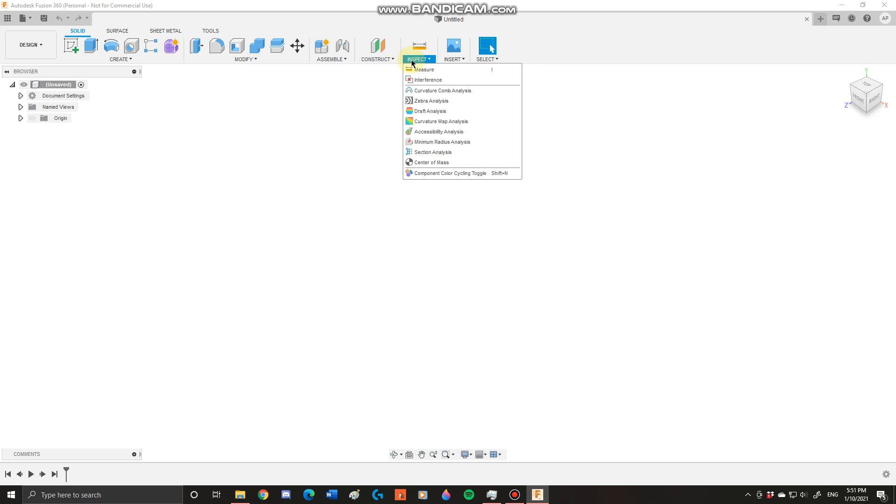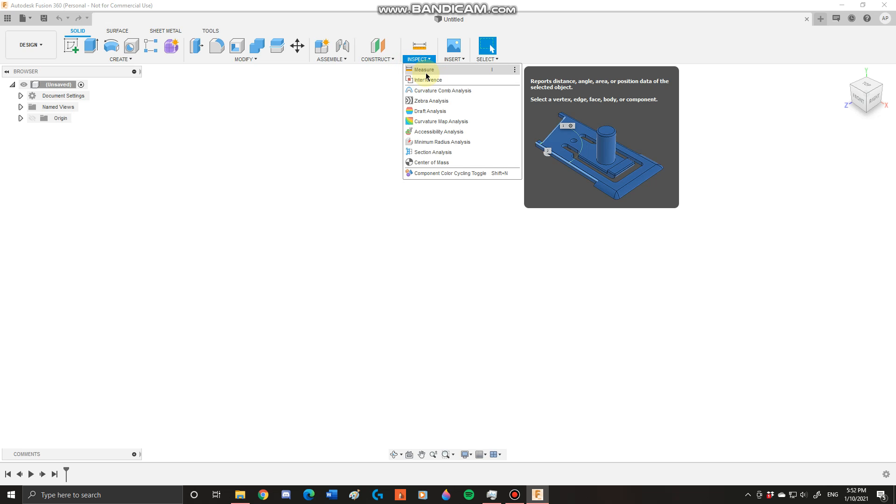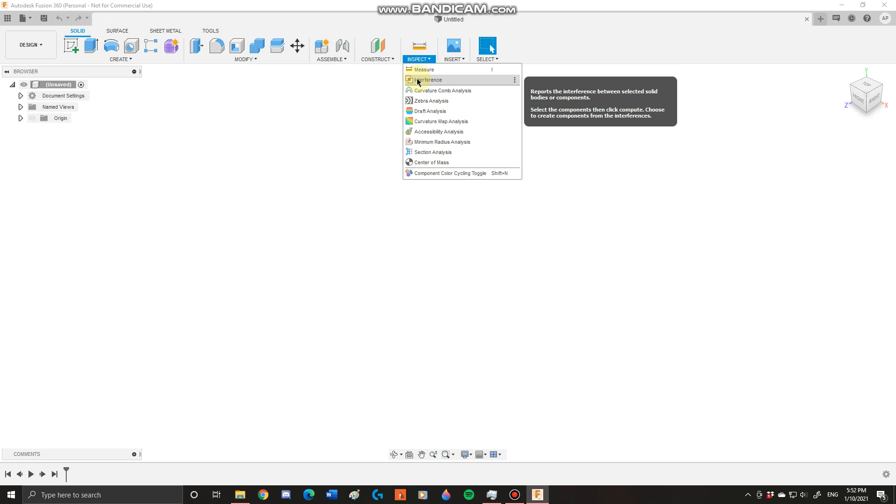Next you have your inspect workspace. This is where you're going to measure components, interface your components, and create analysis graphs of your components.